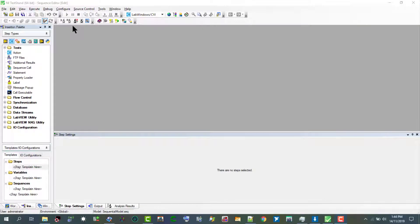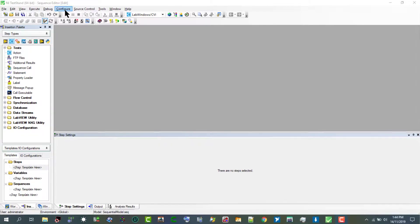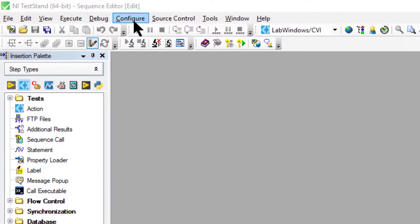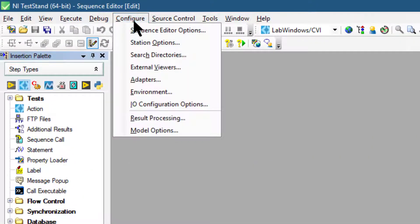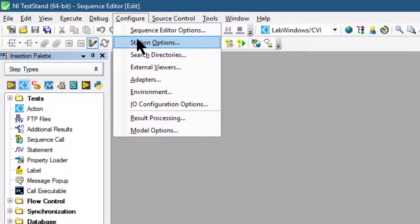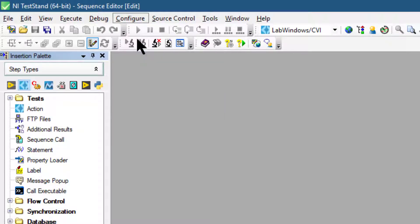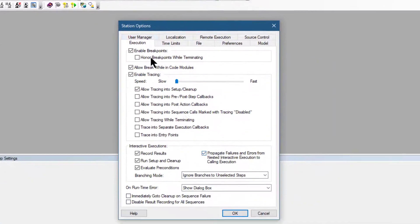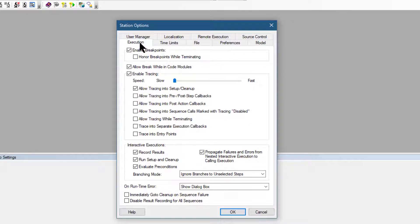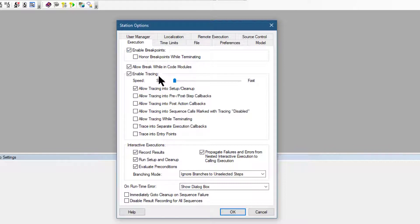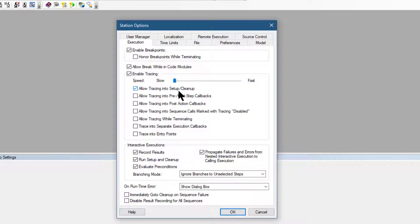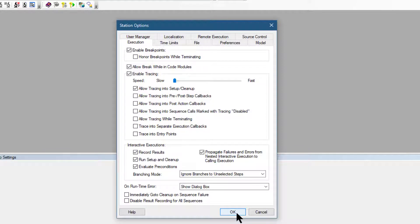Before we continue with this tutorial, let's go to Configure and from there Station Options, and then to the Execution tab. Let's confirm that the Enable Tracing and Allow Tracing into Setup and Cleanup options are enabled. After doing that, let's click OK to close the Station Options dialog box.